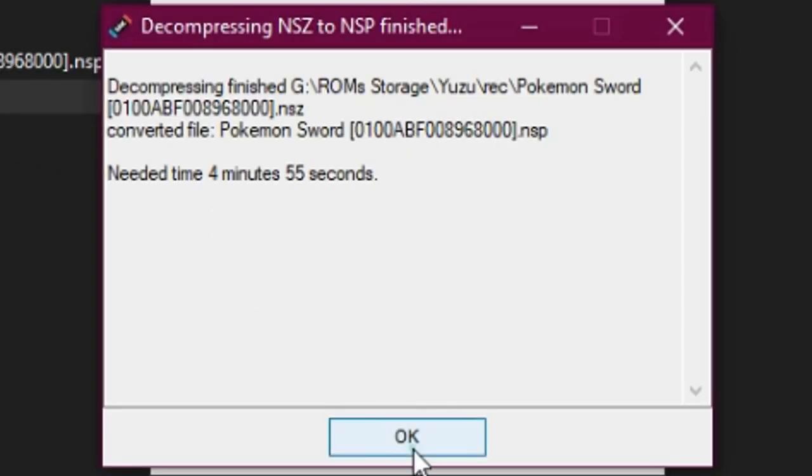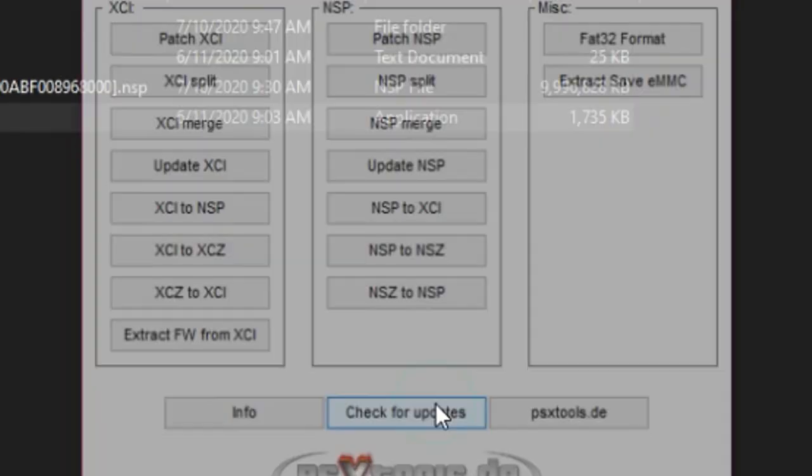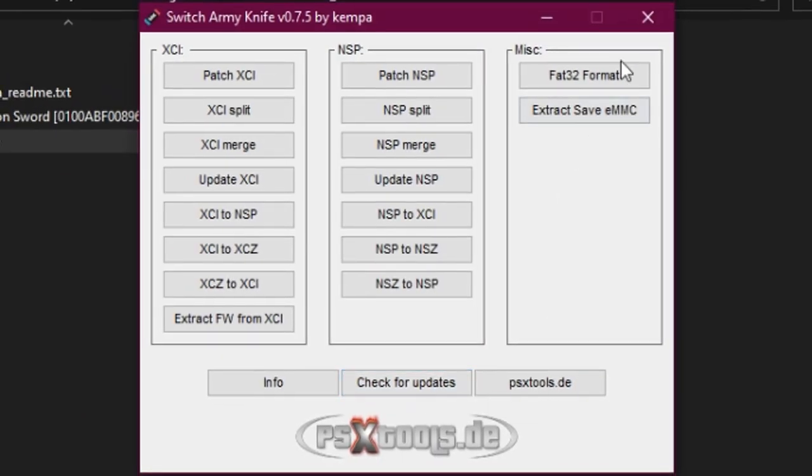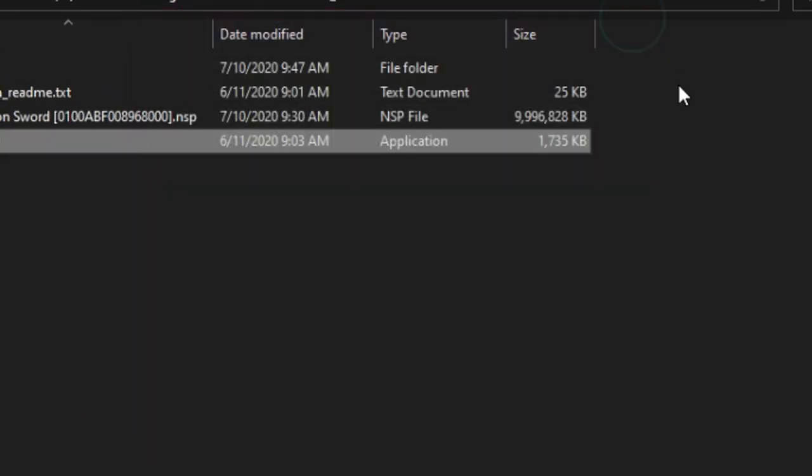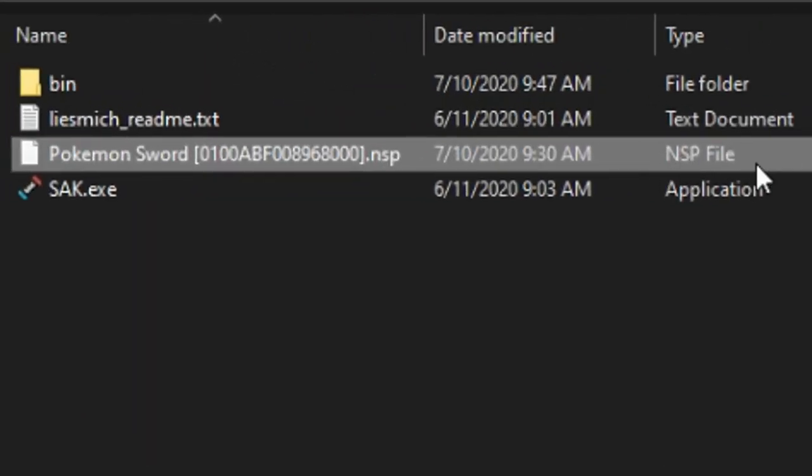Click OK. Click return to main menu. Close this. You will find the NSP file right where SAC is located.